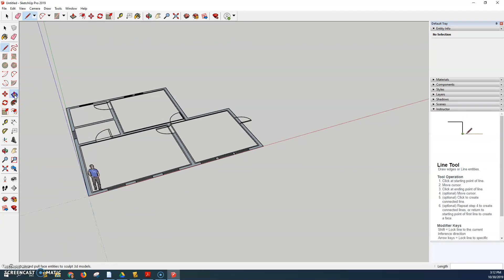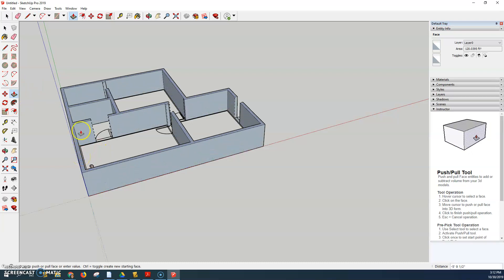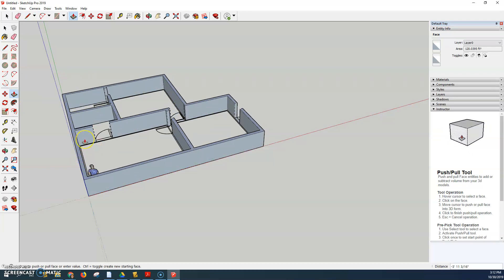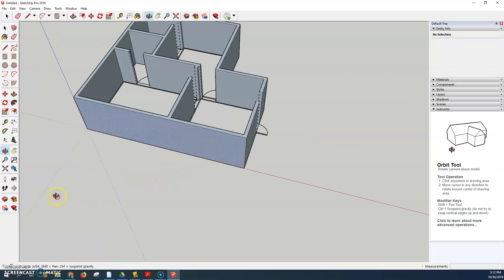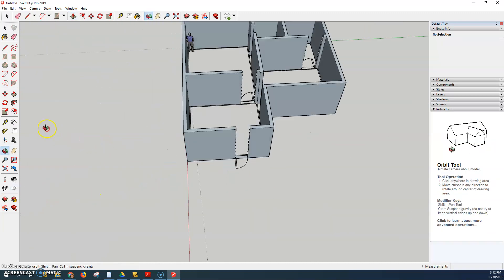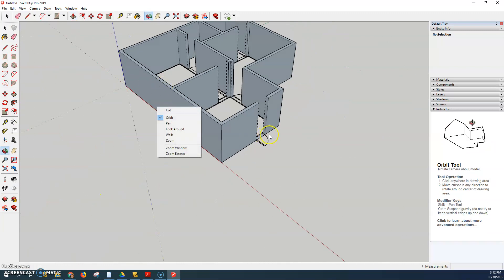Use the push pull tool, click once on the surface and then type in 10 feet for every floor. I want a one story building so I'm just going to type in 10 feet and there it is and there's the man inside.